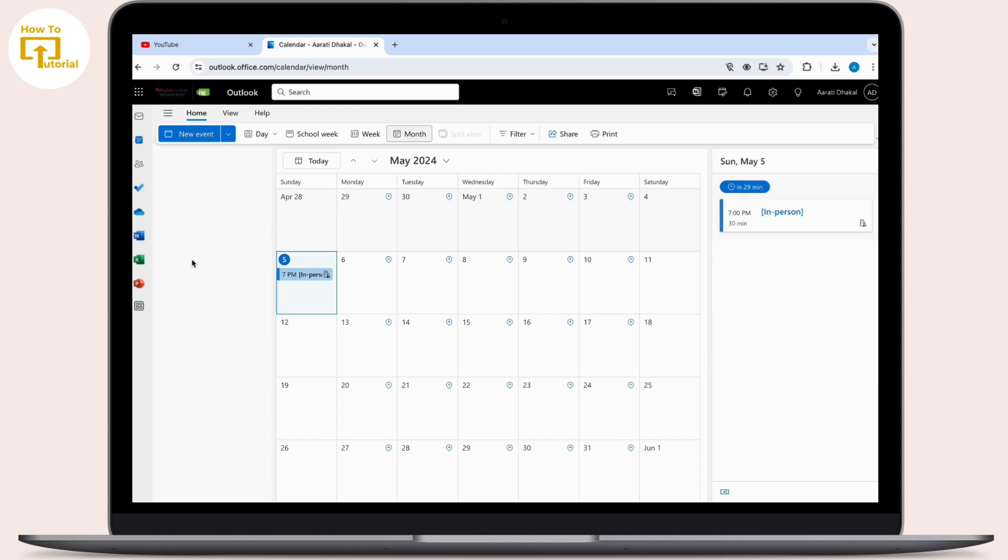Now all you have to do is click on the calendar that you want to delete to select it. Here I only have one booking option available. After you tap on the calendar you want to delete, you will see a